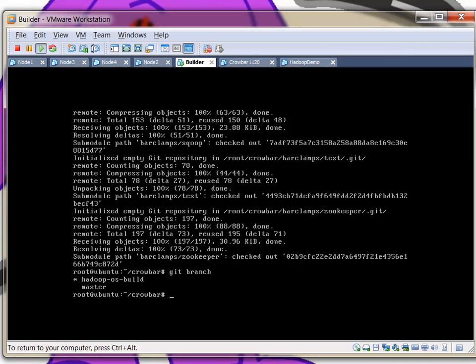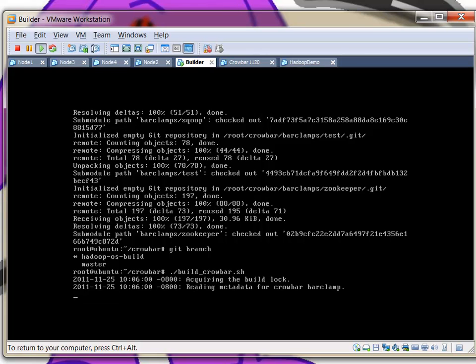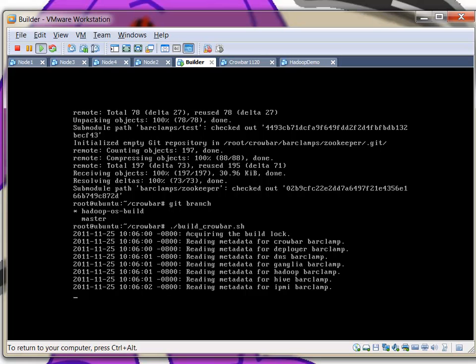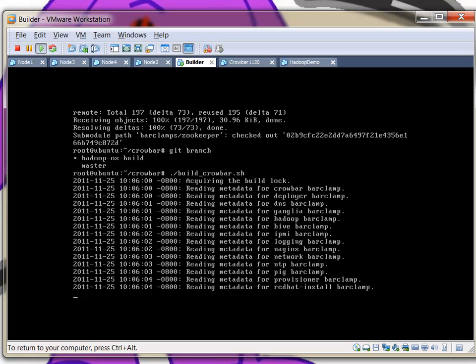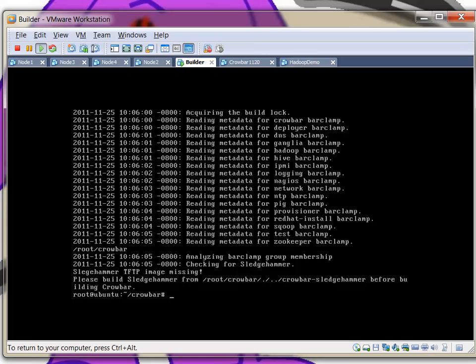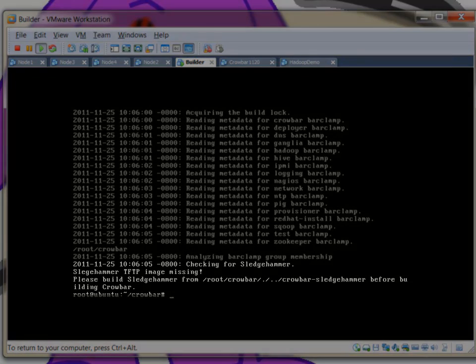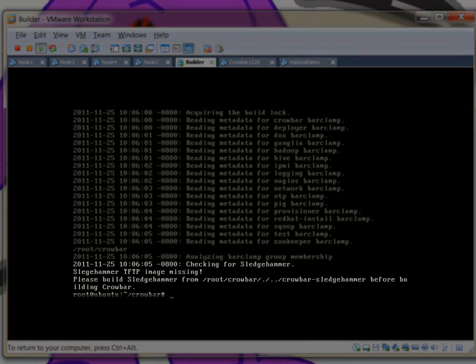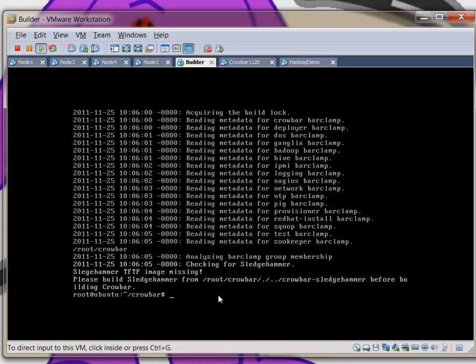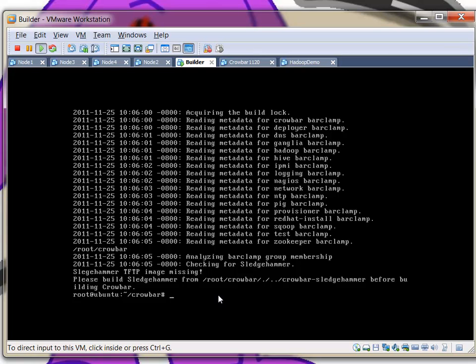I could have also checked out the OpenStack branch or just left it without a checked out branch, and that would build the base Crowbar without an application preloaded or the barclamps preloaded. Then you can add the barclamps after the fact. So in the situation I'm in right now, I can go ahead and start a build for Crowbar. In this directory, just build Crowbar. What will happen here is it's actually scanning all the barclamps, looking for dependencies, building up a list of things to do. But I don't have the pieces and parts necessary to get this running.